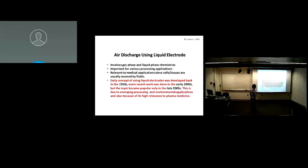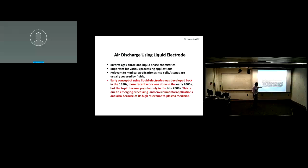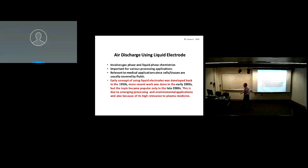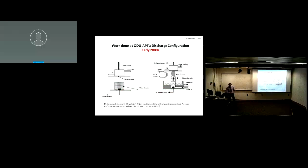The field took off with the study of plasma-liquid interaction. There is now a whole research community looking into it, with applications in material processing, environmental remediation, and medicine. Studying the interaction of plasma with liquid is very important.